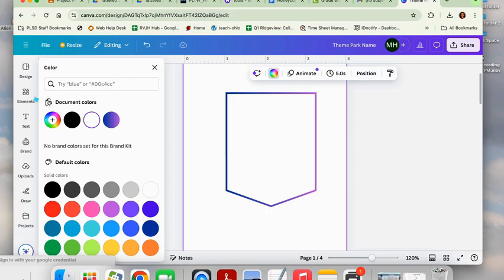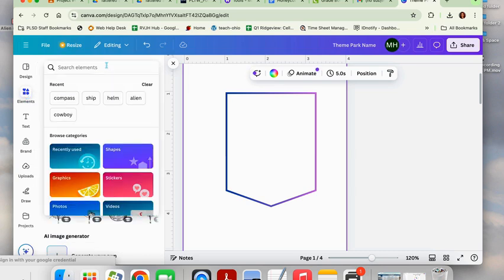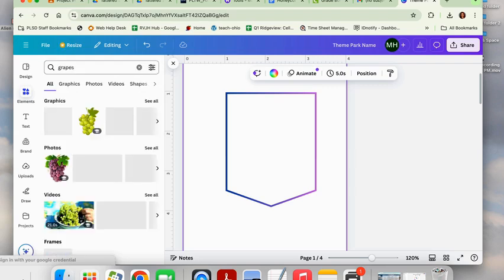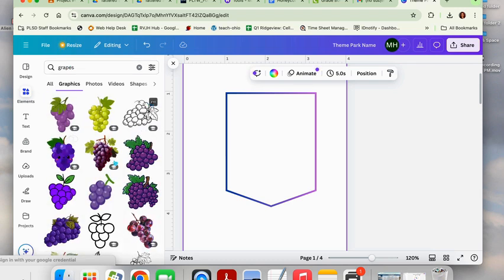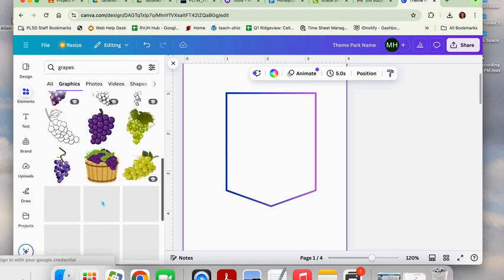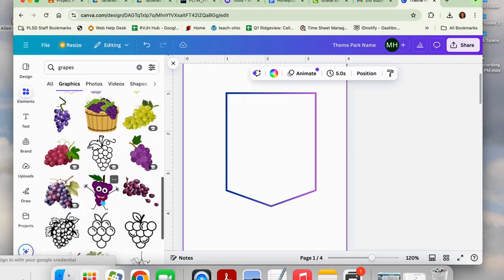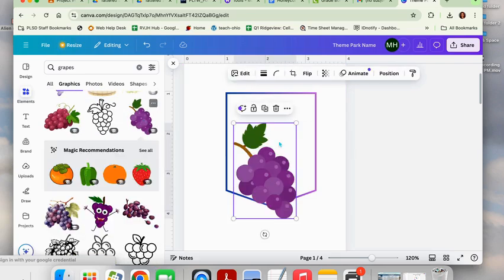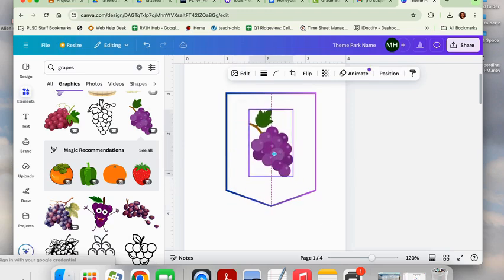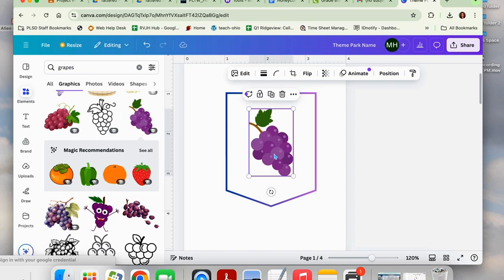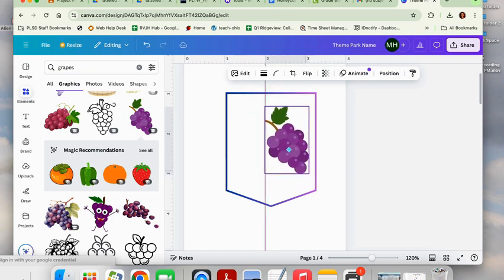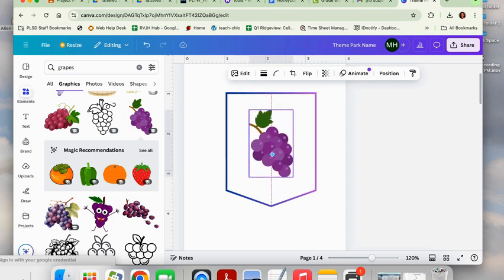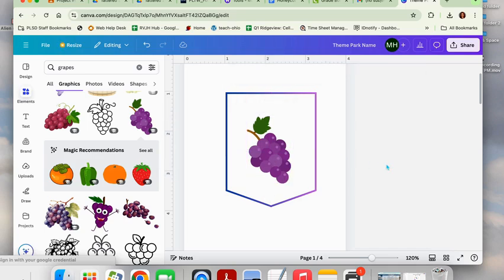Next step is I need a graphic, so I want to choose something that relates to my theme, whatever my chosen theme is. Let's say my theme is fruit and I want some grapes. When I type in my keyword, I'm going to go to graphics, hit see all, and find the grapes that I think look the coolest for my logo. I kind of like these ones. You can put it in the center, left, right, wherever you want basically.